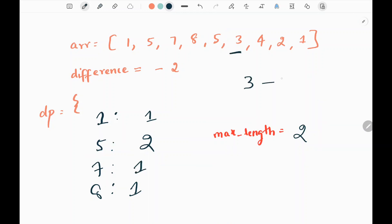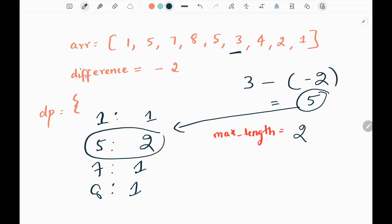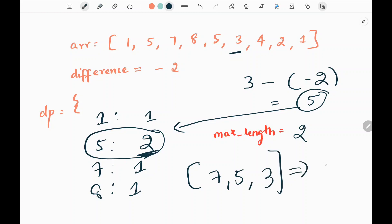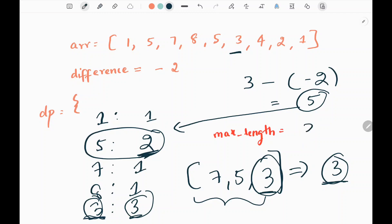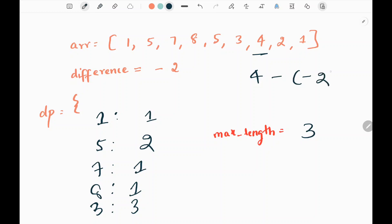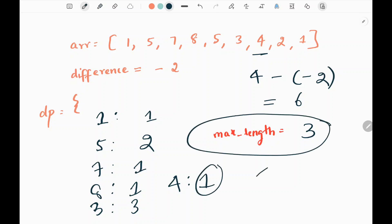Now we pick value 3. The difference between 3 and negative 2 gives us 5. Checking the dictionary, 5 exists with a value of 2, representing the subsequence 7 → 5. We add 3 to the subsequence, getting a length of 3, and store this 3 at key 3 in the dictionary. We update the maximum length to 3. Next we pick value 4; its predecessor is not in the dictionary, so we store 4 with length 1. Maximum length stays at 3.